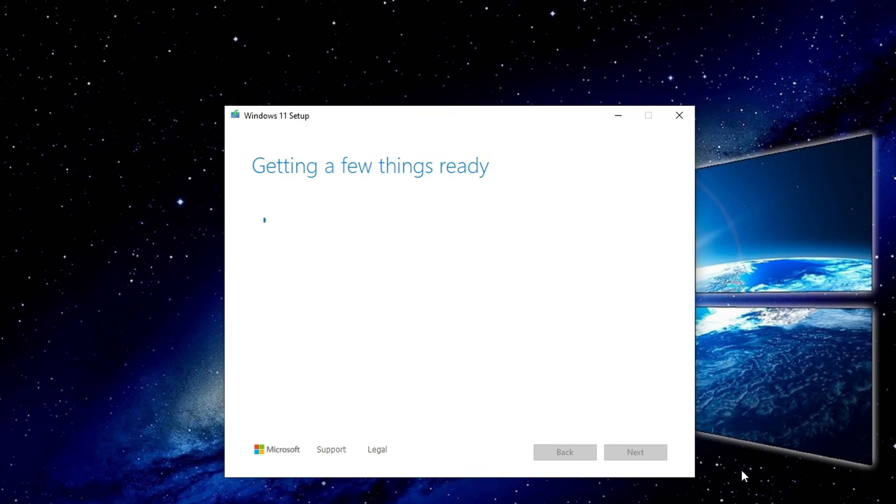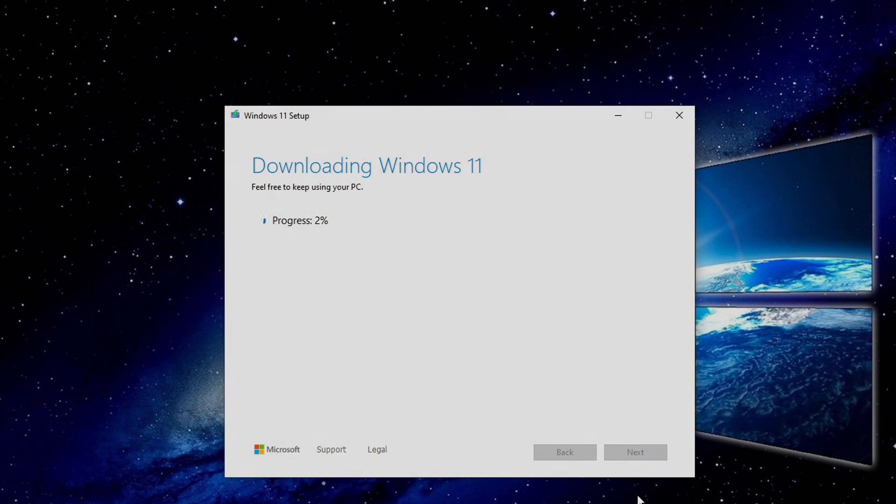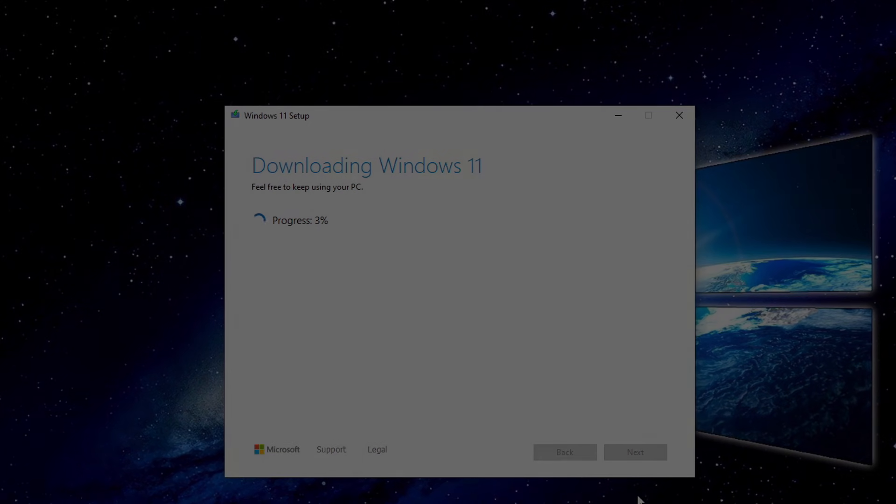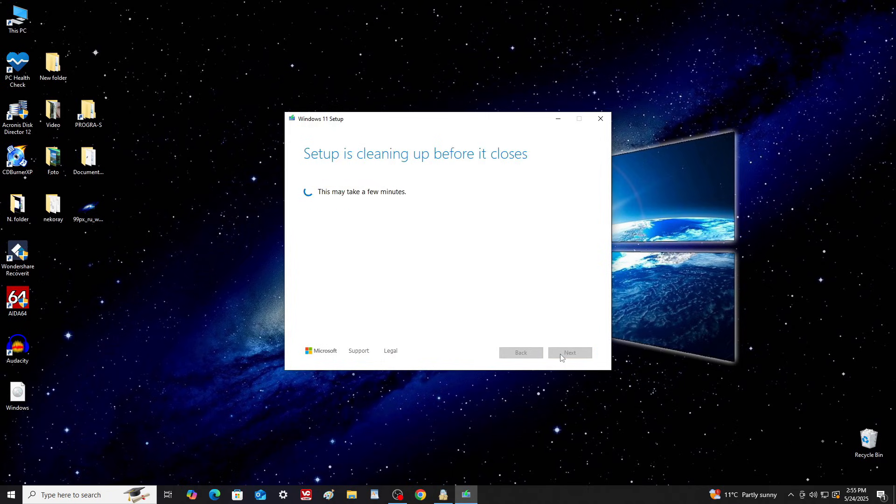The ISO file download will begin. And since it's finished, we'll continue with the tutorial. Okay, the ISO file has been downloaded to the computer. Click Finish.